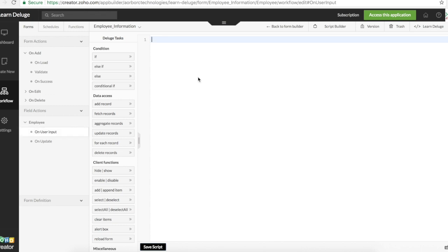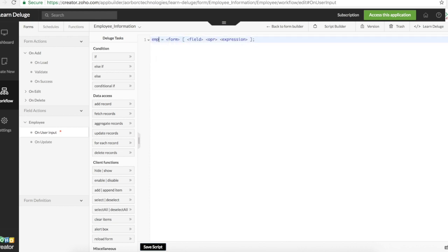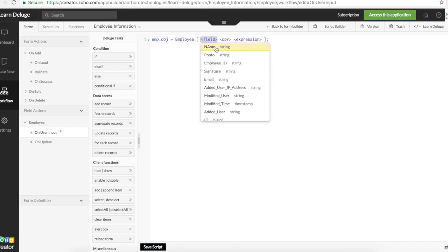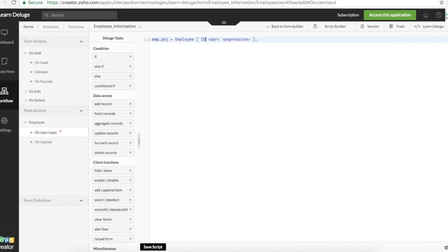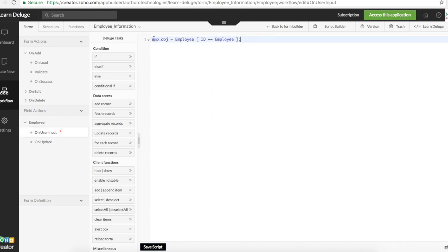To fetch the record from the employee we will use fetch records task. We'll declare a temporary variable here that will be employee object and we will pull the data from employee form. We'll compare ID of employee with the current forms employee field.